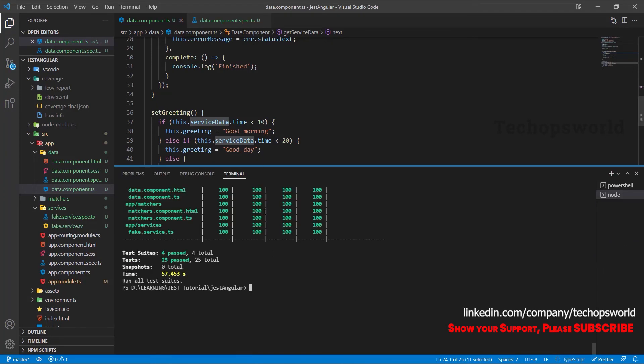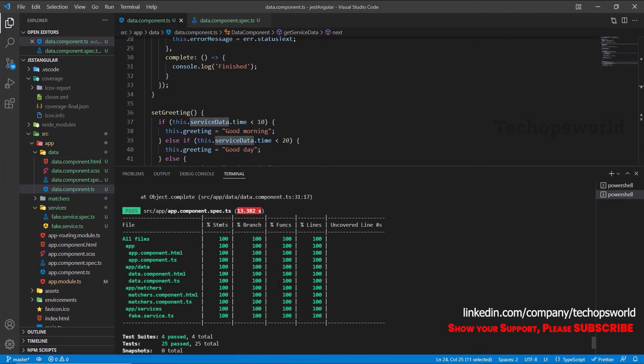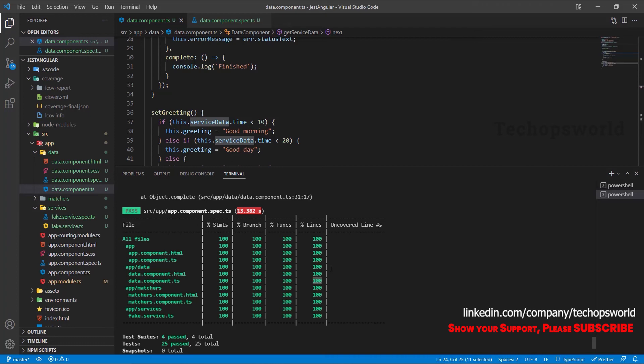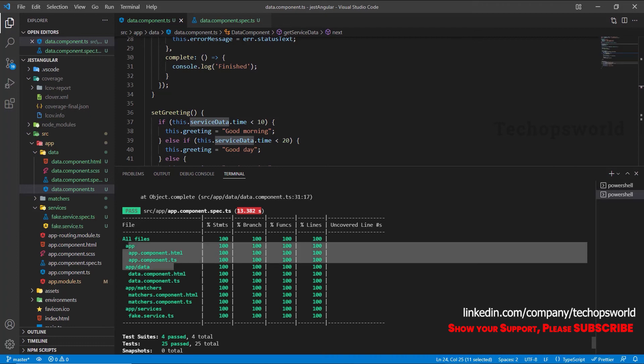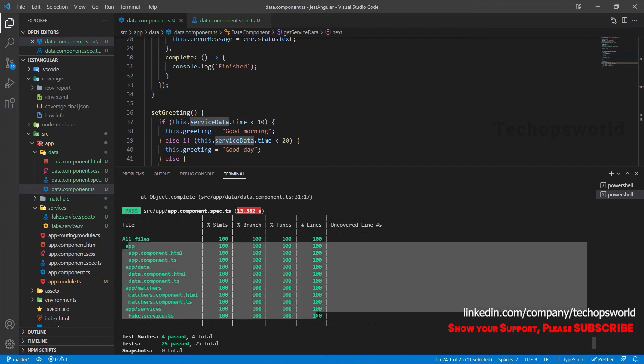Our coverage report got generated. See here for our component data.component.ts we could see the statement is 100% coverage and the branch is 100% and the functions 100% and lines also 100%. You can see all our files got 100% coverage.